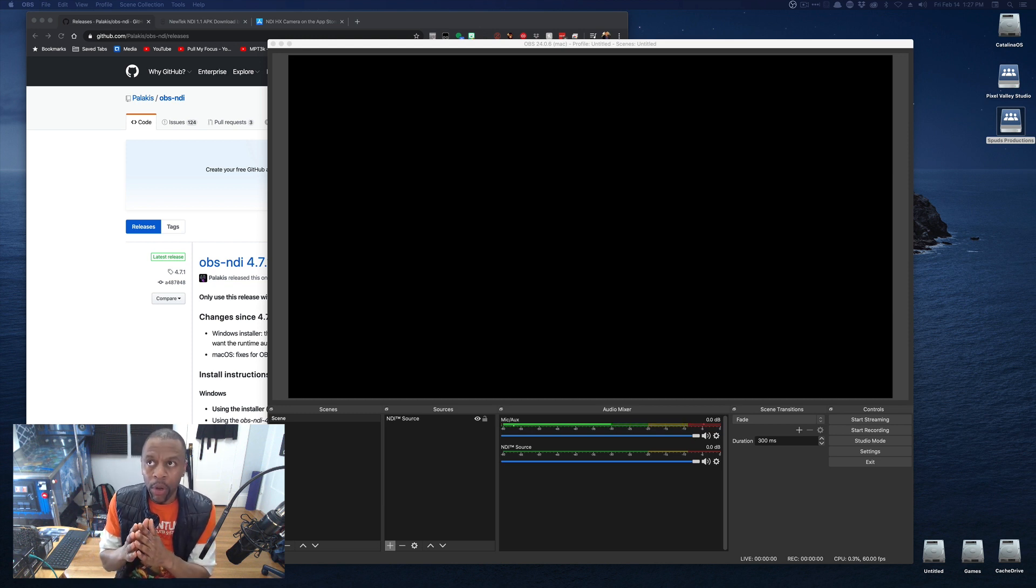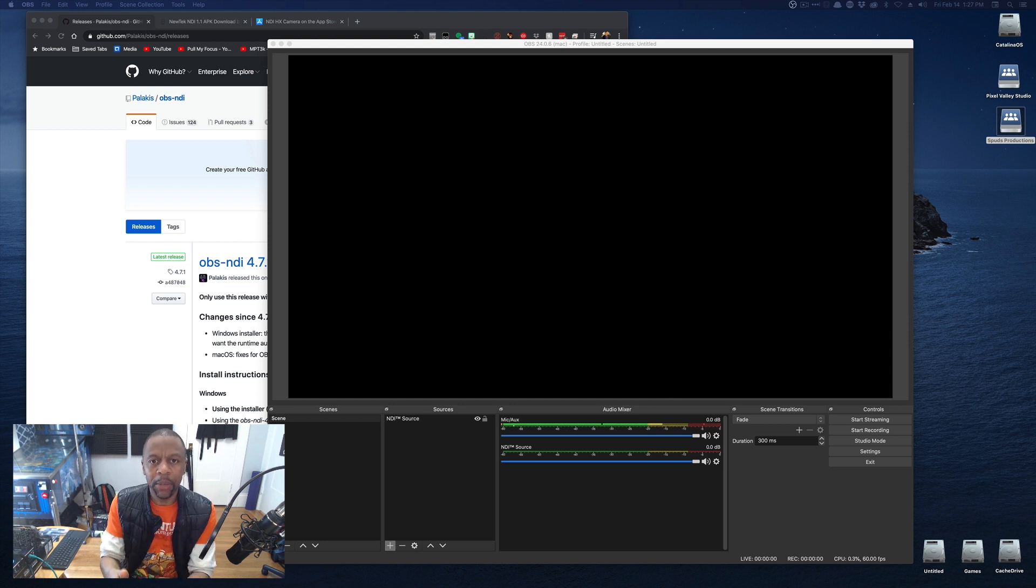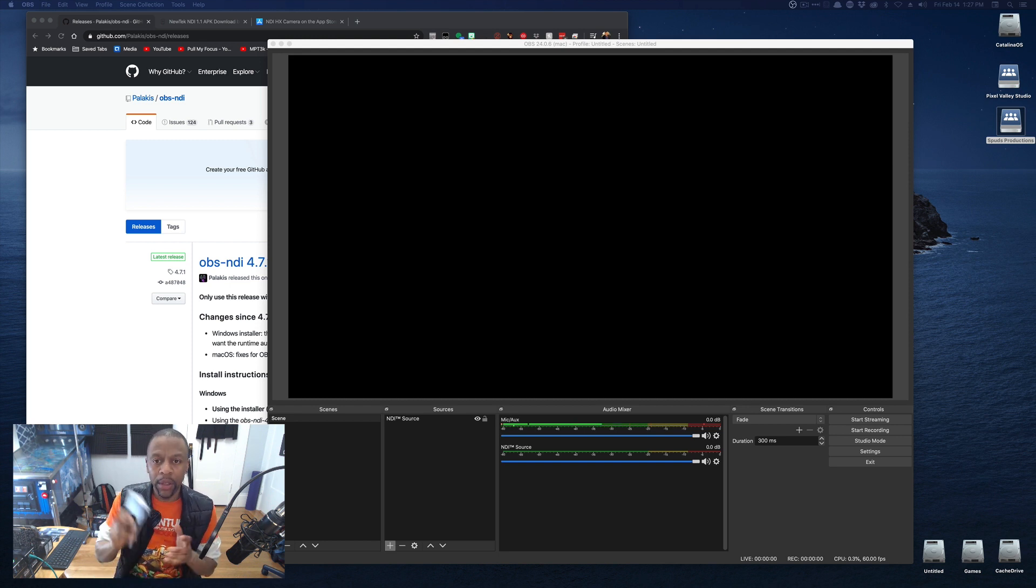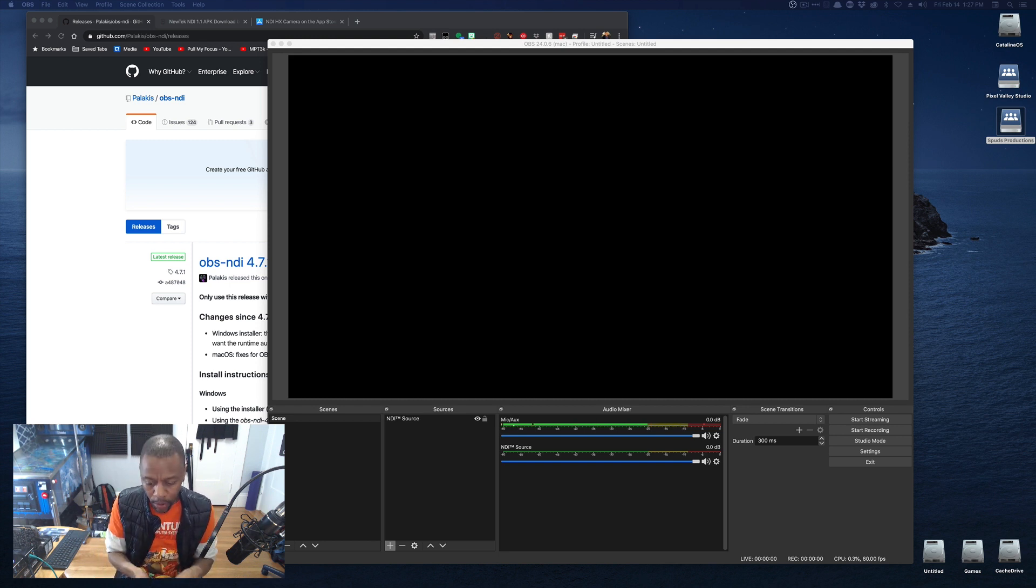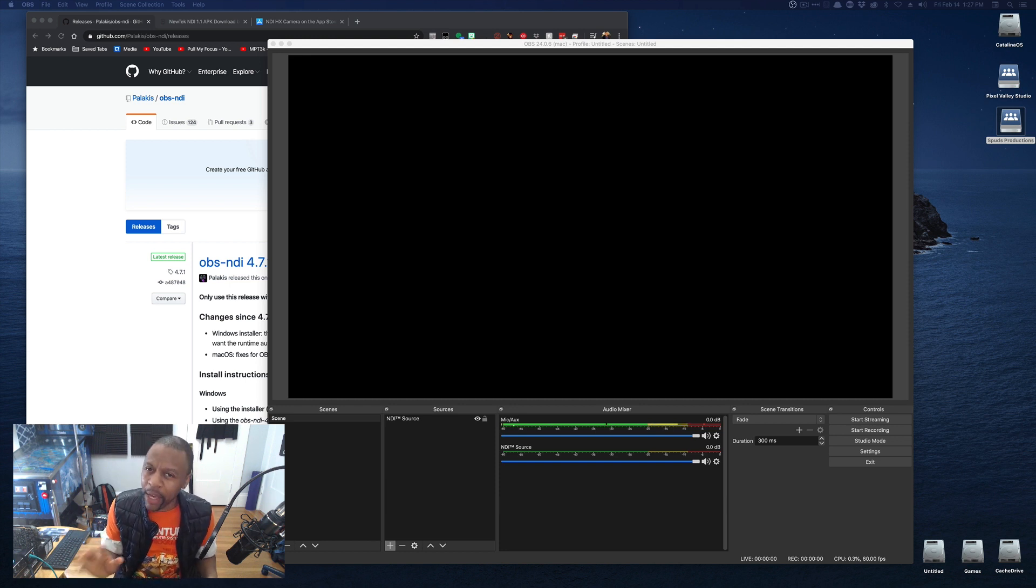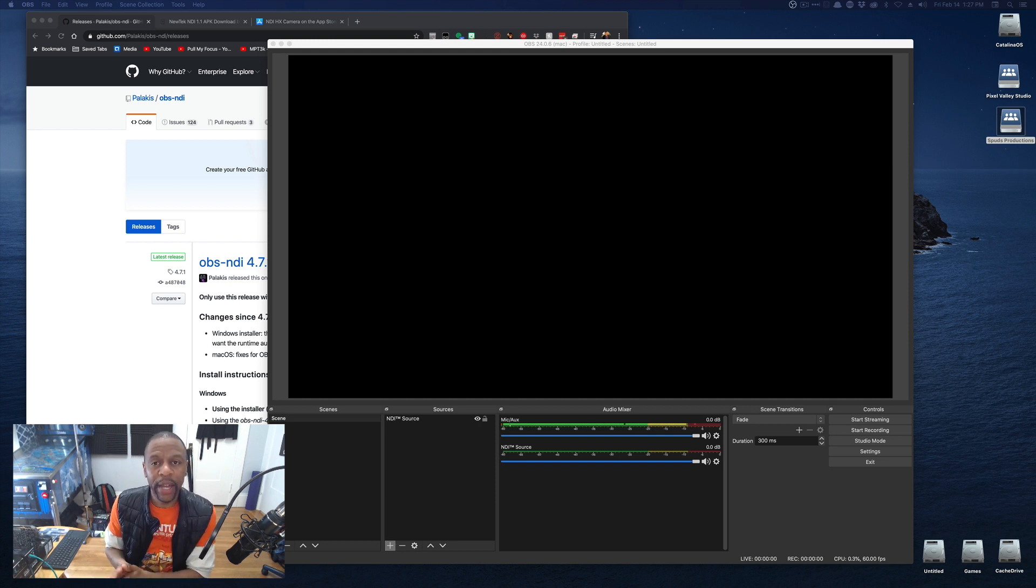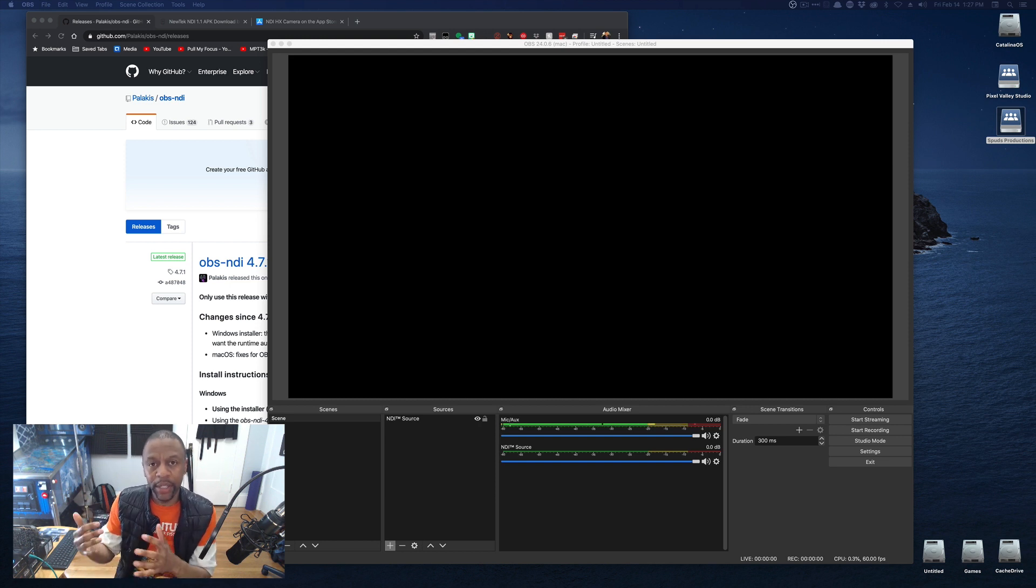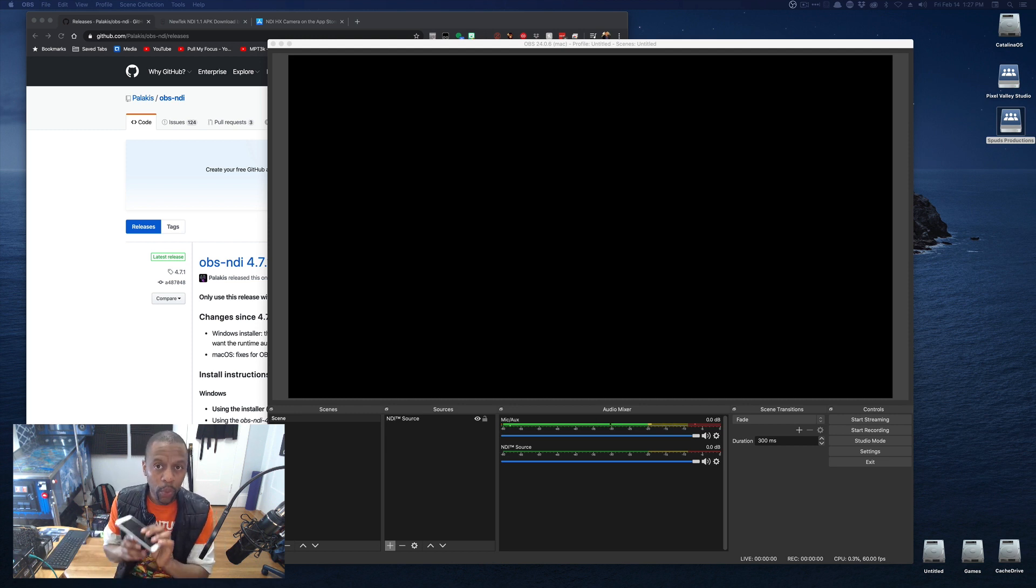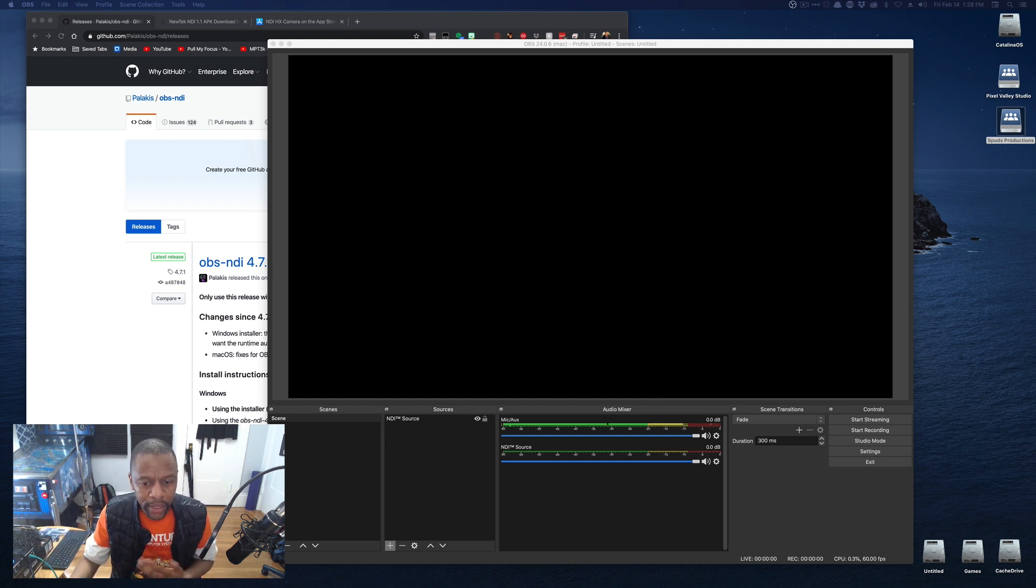Whenever I've done it, I've had the main system, the main OBS system, on Ethernet. Not on the same Wi-Fi as the phone. You can try this over 5G. It may or may not work. It really depends on your network. But the way I've always had it was OBS is on a system that's plugged into the Ethernet, and then the phone uses the Wi-Fi that's shared off of the same router.